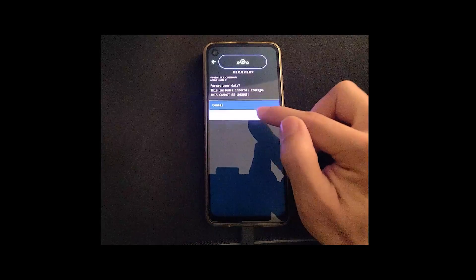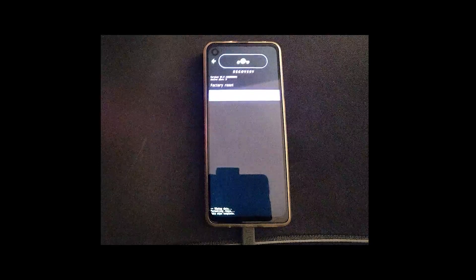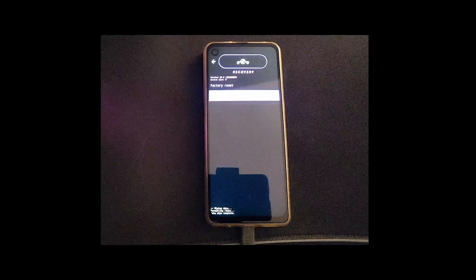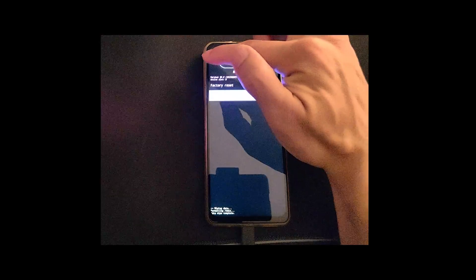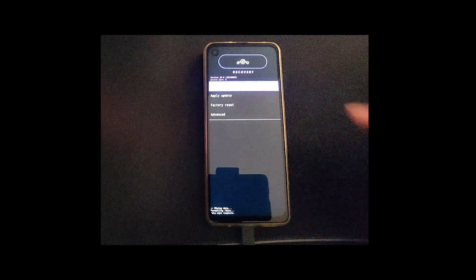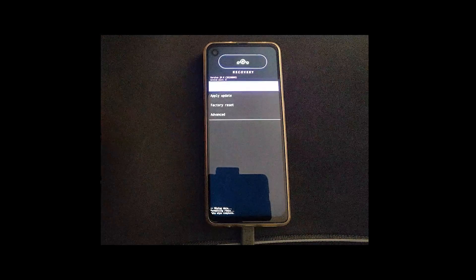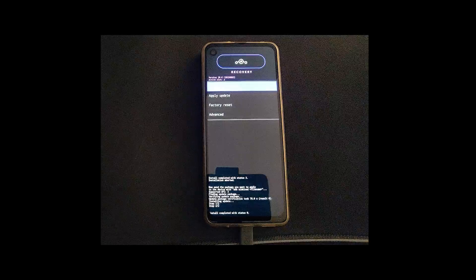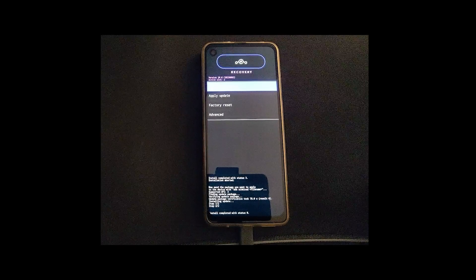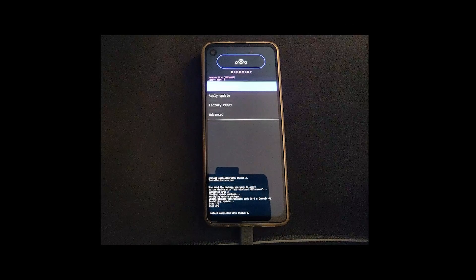So before the first boot of Lineage OS, you need to reboot back into recovery. I don't fully understand the reasoning behind this, but it allows the GApps package to be installed properly. If you don't do this, you'll have to go through the process again.